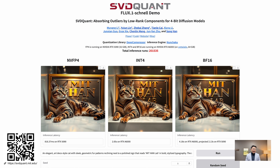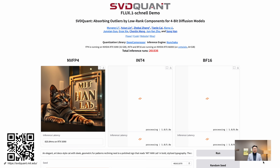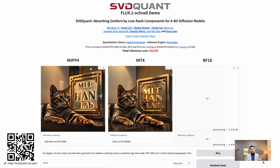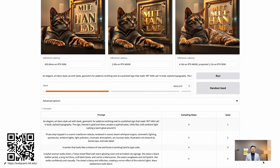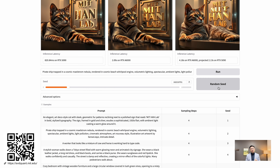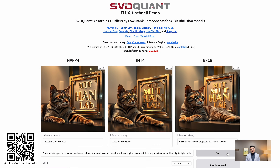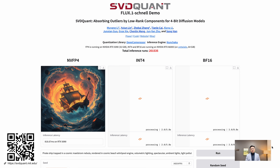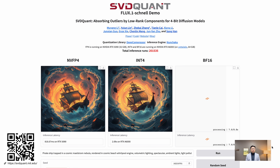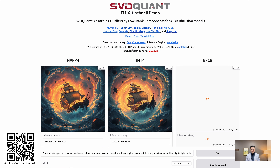We introduced the SVD Quant approach, to appear at ICLR as a spotlight presentation, that can quantize both the weight and activation to 4-bit. The key idea is to use a low-rank side branch to absorb the outliers, such that it's much easier to quantize. We also built a customized inference engine called Menchaku to fold the kernels so that it's fast.